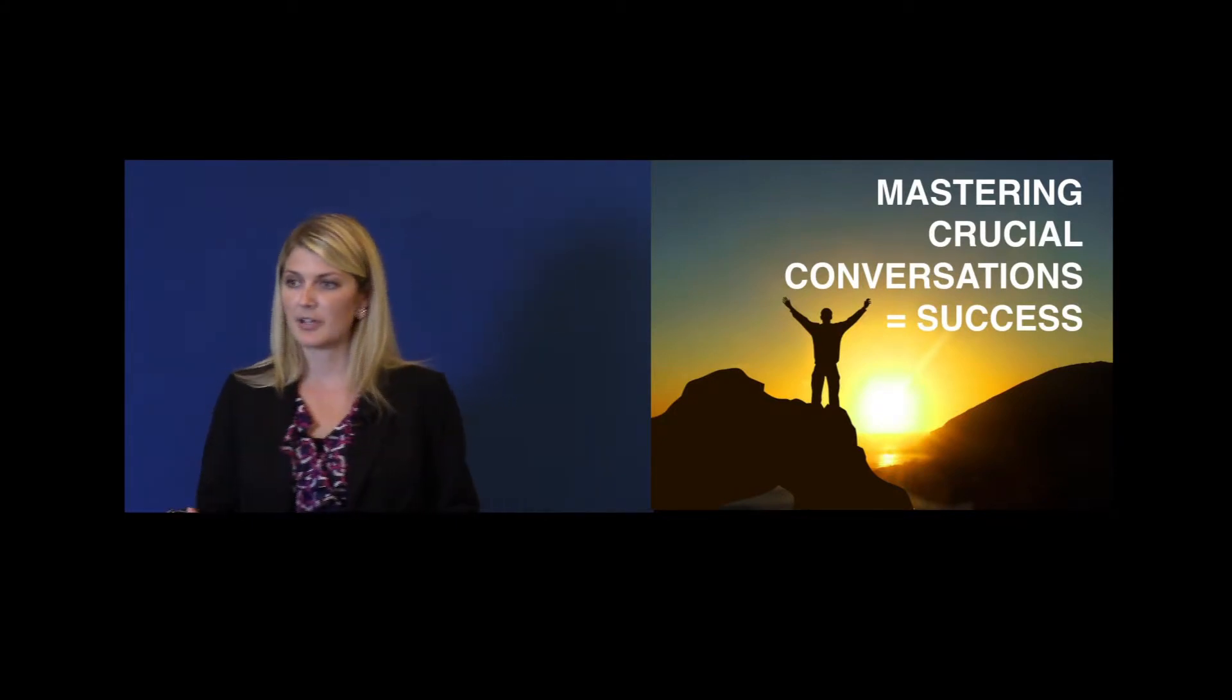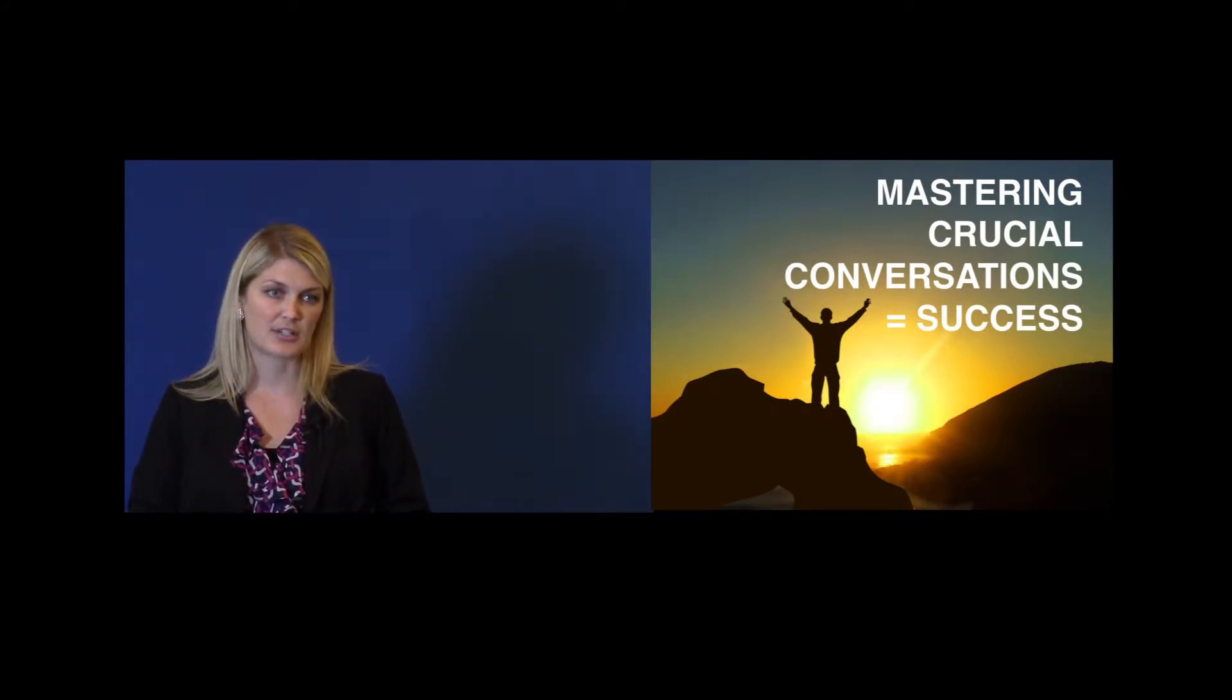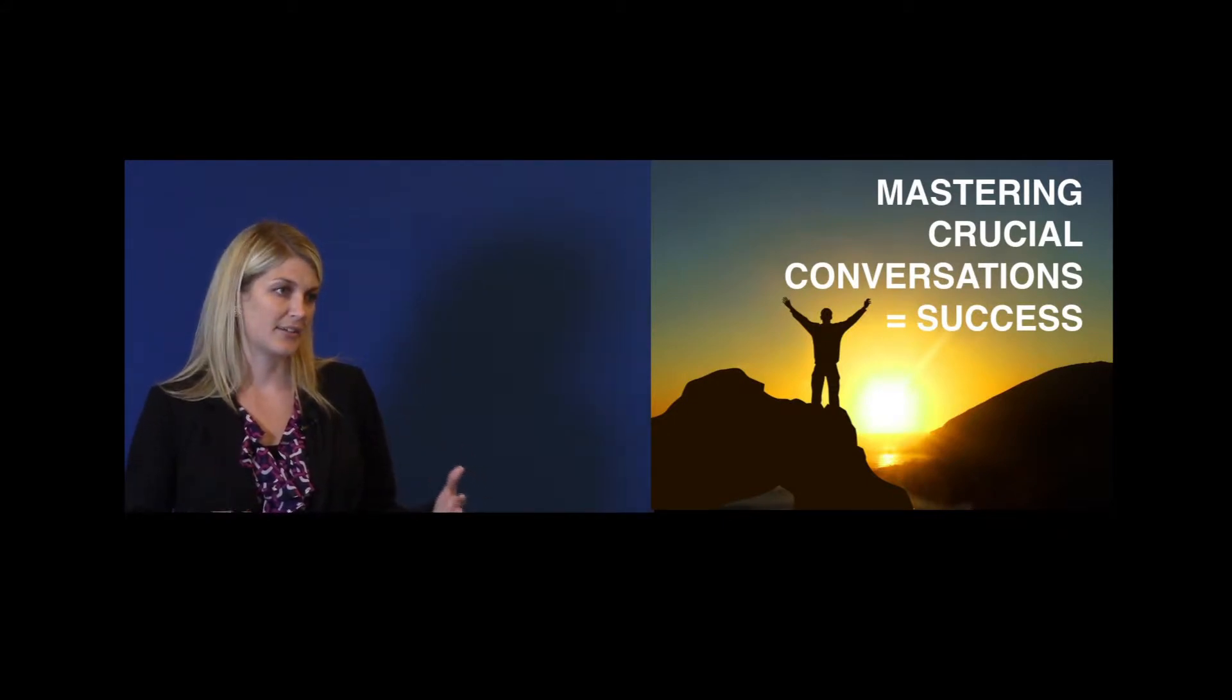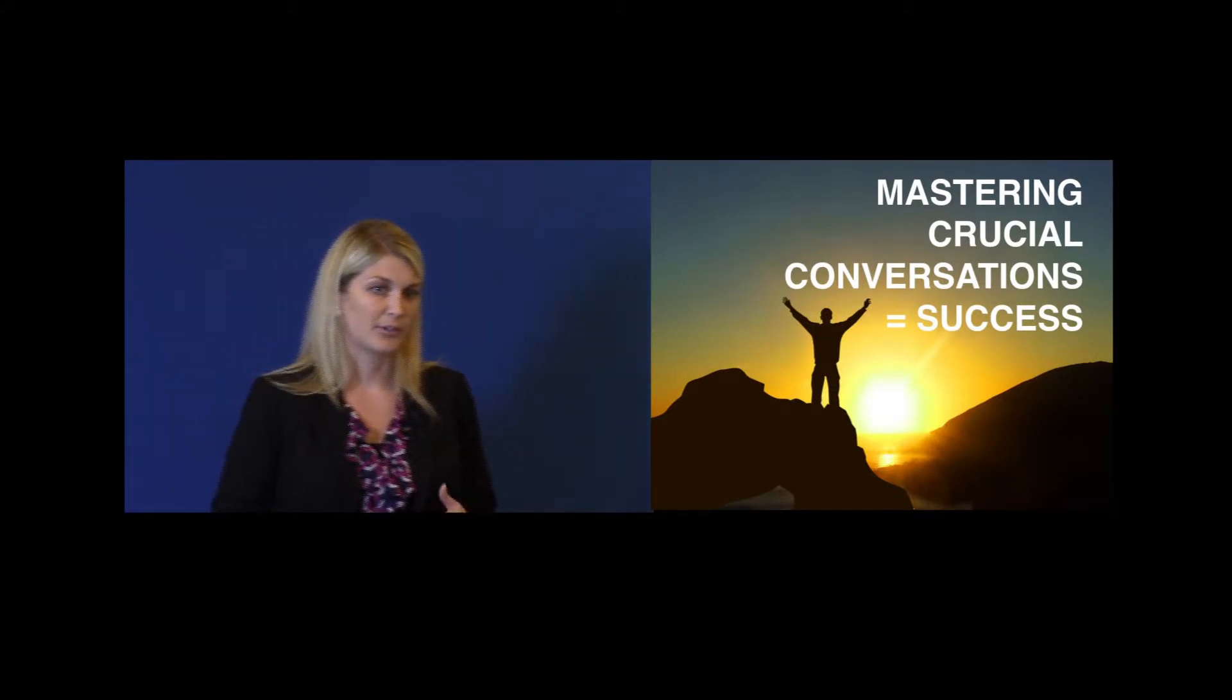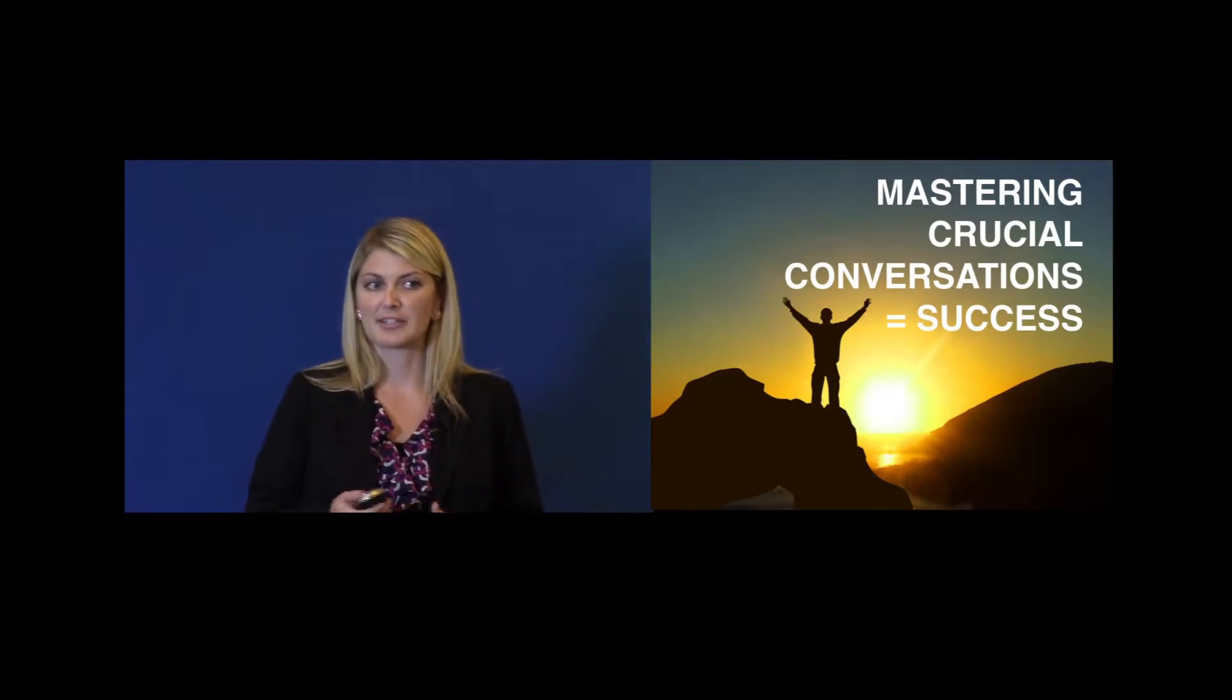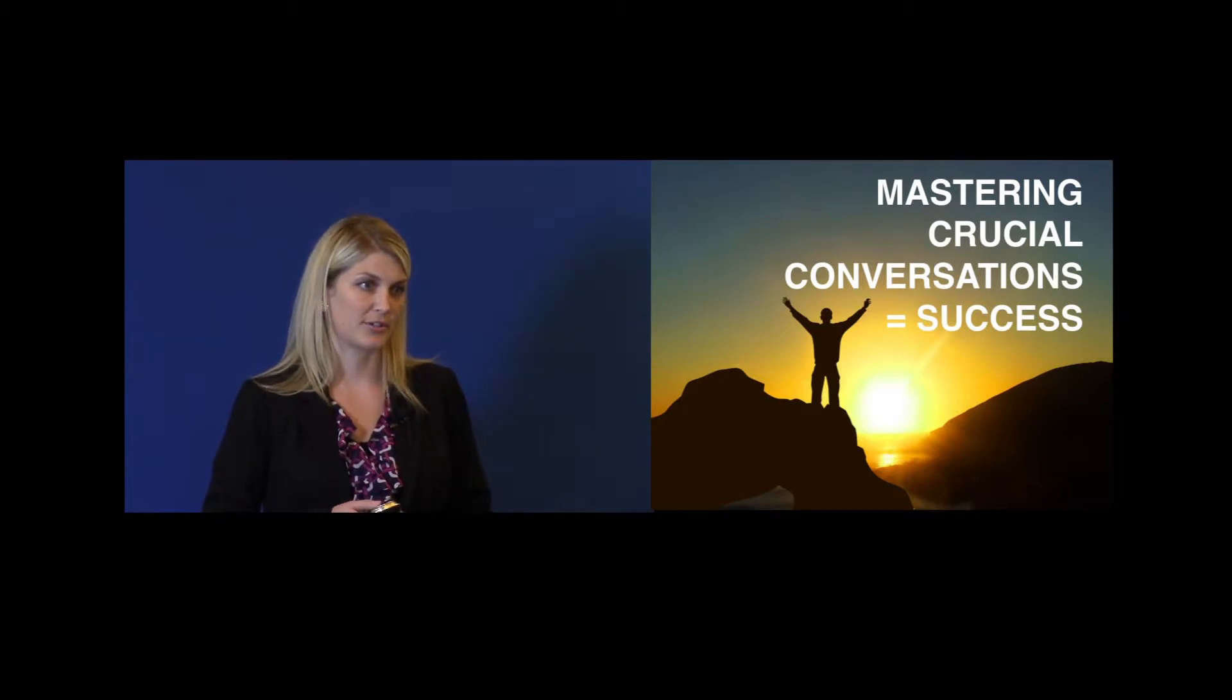What I'm going to talk to you guys about tonight is what a crucial conversation is, and one key skill that I learned out of the book, Crucial Conversations, that I'm going to teach you that is going to make you master crucial conversations.